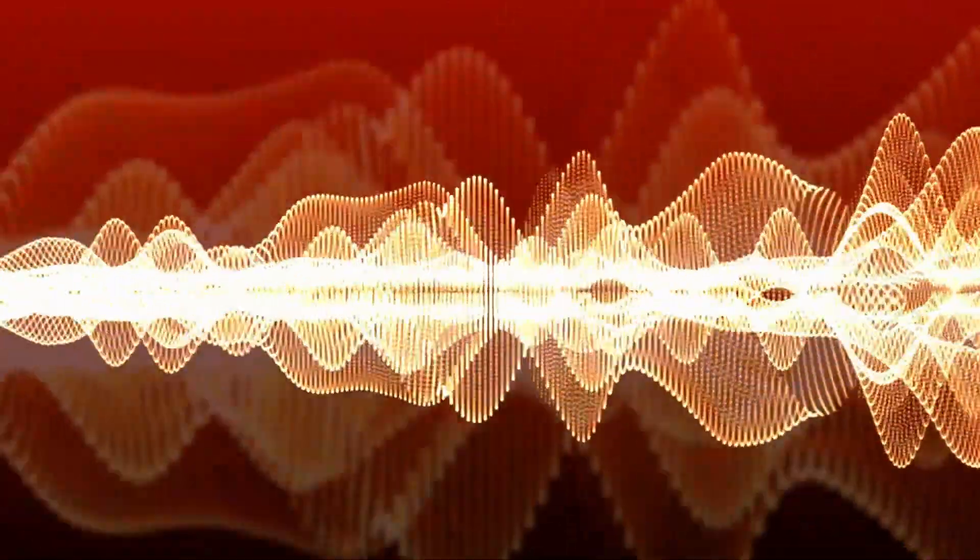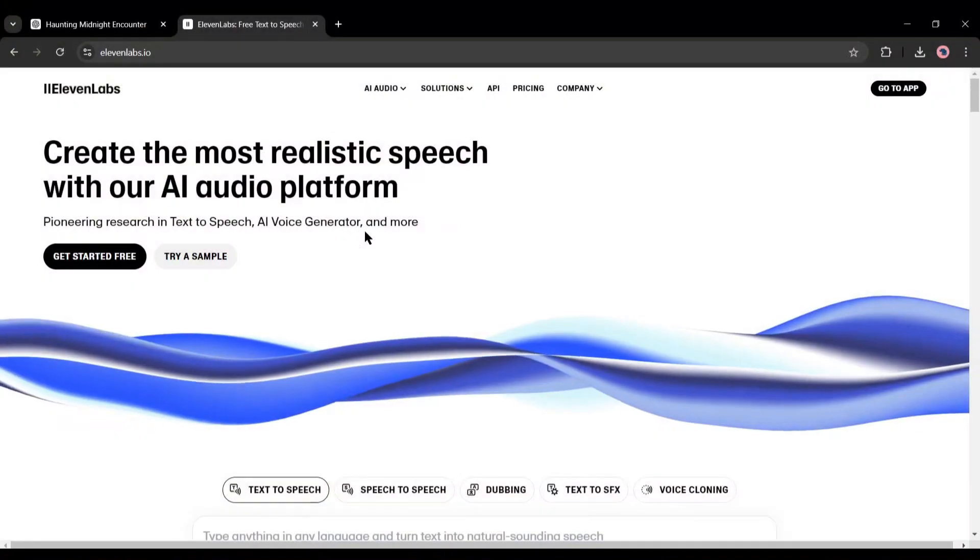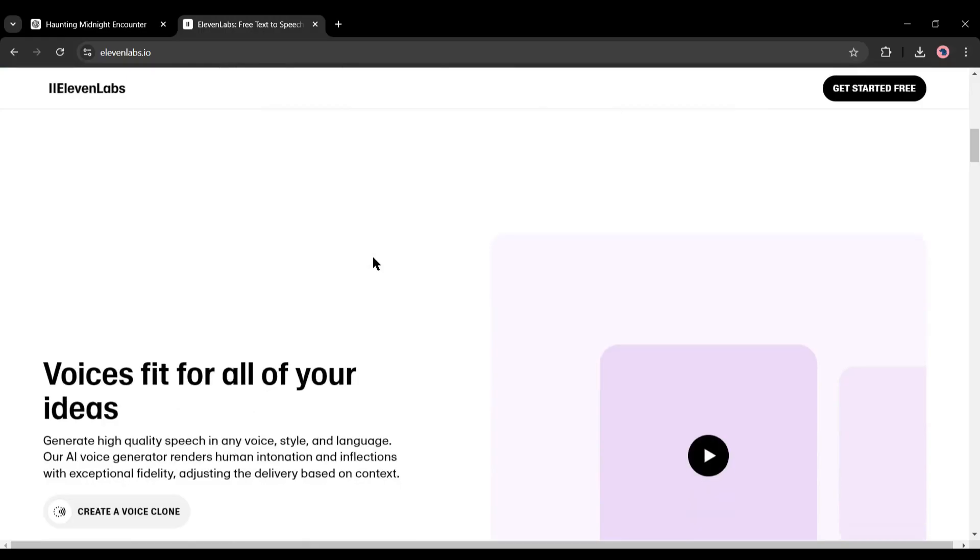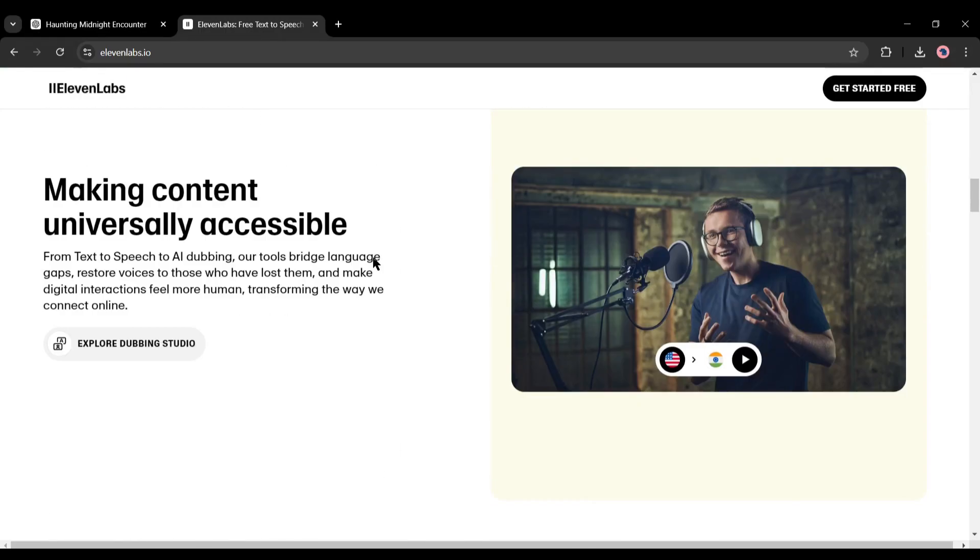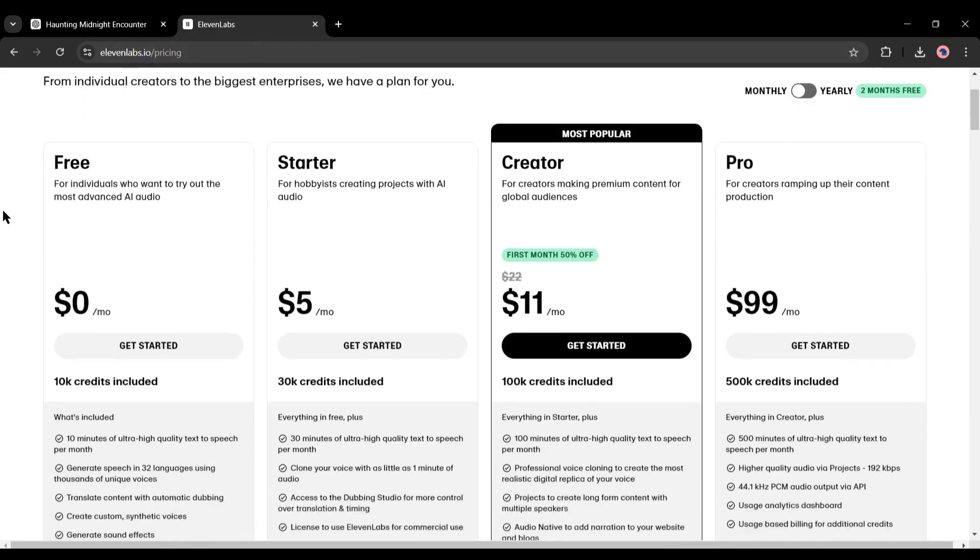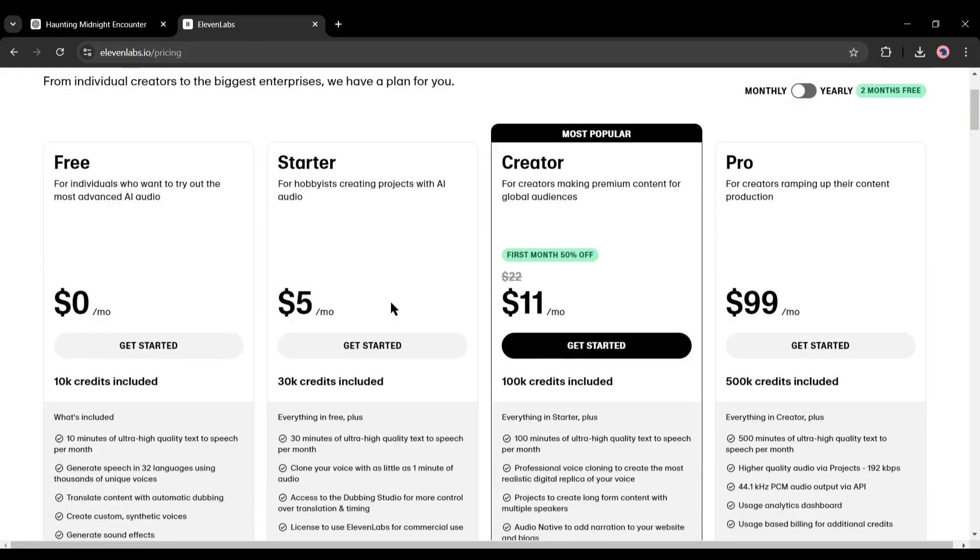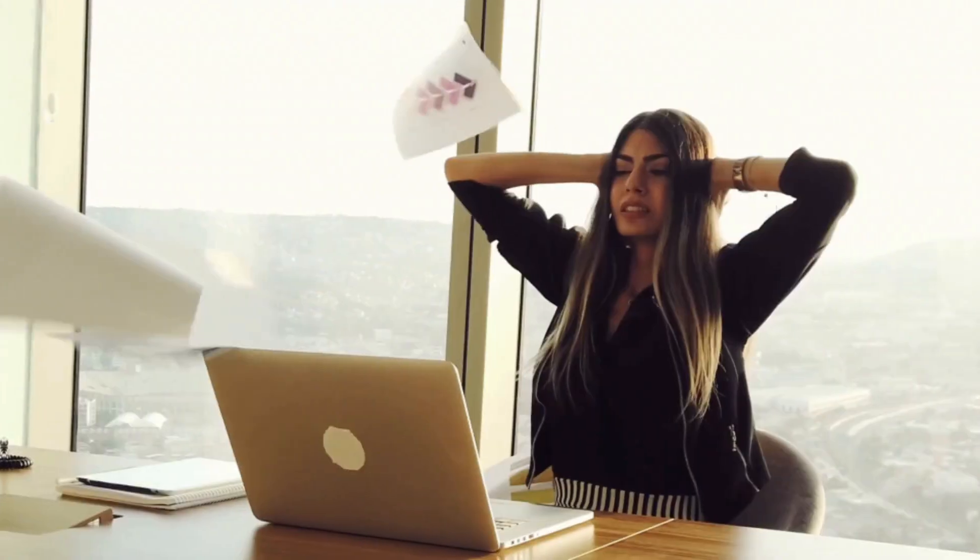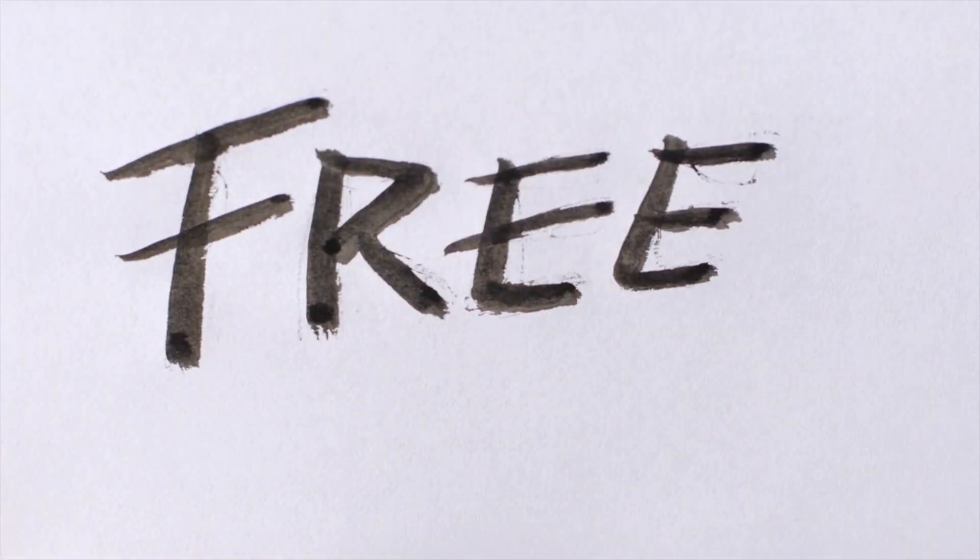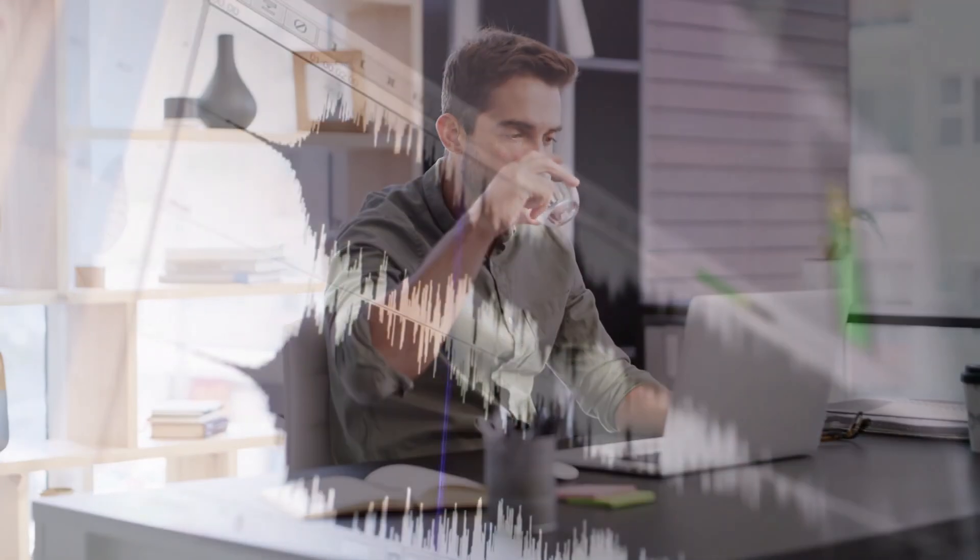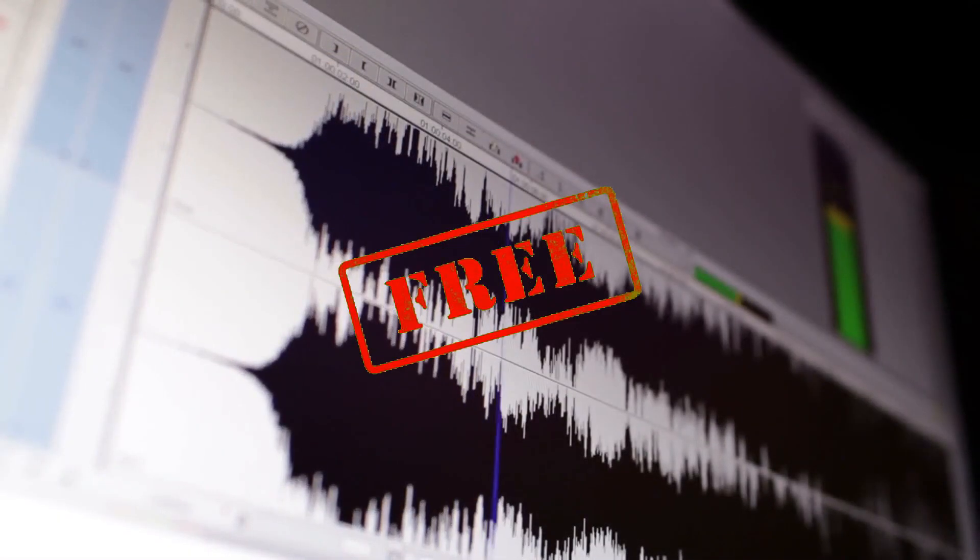Are you searching for a realistic AI voice generator? Then 11 Labs can be the best option, but there's a catch. Now you have to pay a lot to generate voiceovers with 11 Labs. The minimum plan starts at five dollars where you can convert only 30,000 characters of text to speech. What if you could find a free alternative that can generate a good voiceover like 11 Labs?